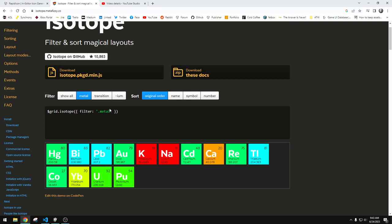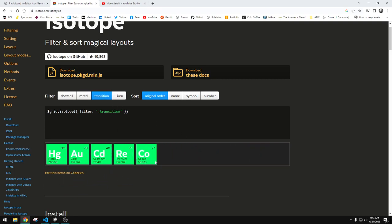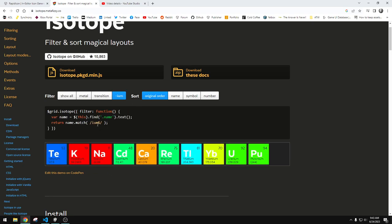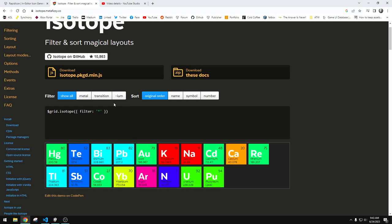If we show just the metals, there we go. If we just show the transition materials, there we go. If we show just materials that in the name end in I-U-M, potassium, cadmium, calcium, we can filter. And it even gives you the code snippet to do that. You can show all and reset.